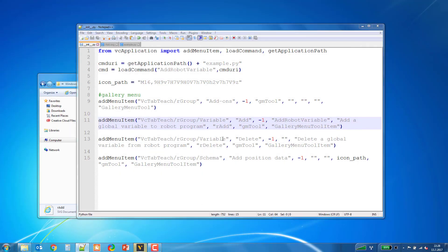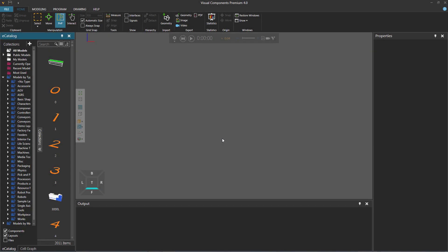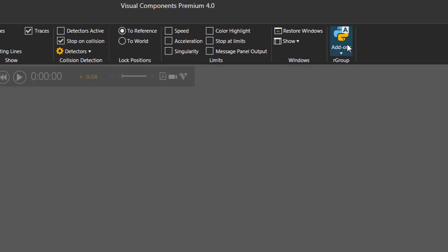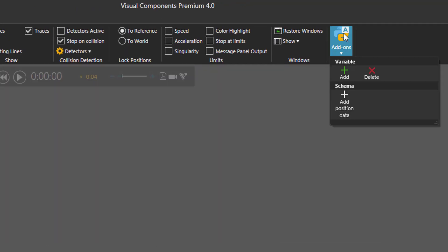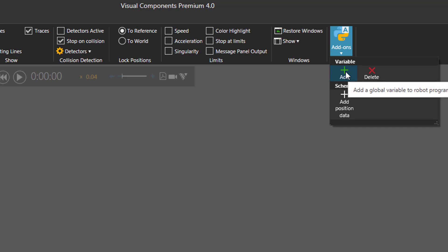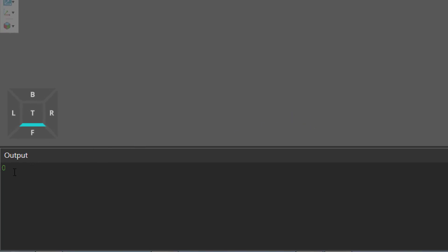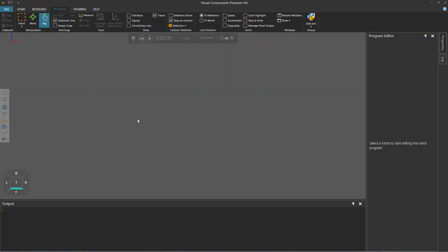My 4.0 product is open. I'll go to the program tab, then in my R Group I'll click the Add-ons gallery menu, then click Add. Here's a message box — when I click Abort, we can see in the output panel it printed zero. This concludes the video. If you have any more questions, please feel free to visit our forum at forum.visualcomponents.com. I hope you have a wonderful day.